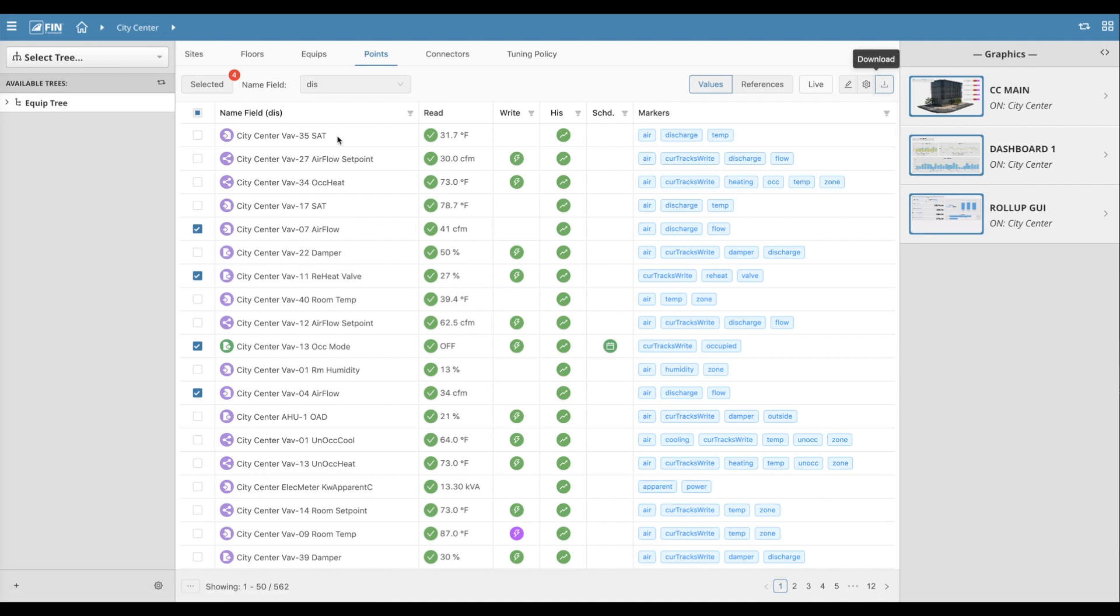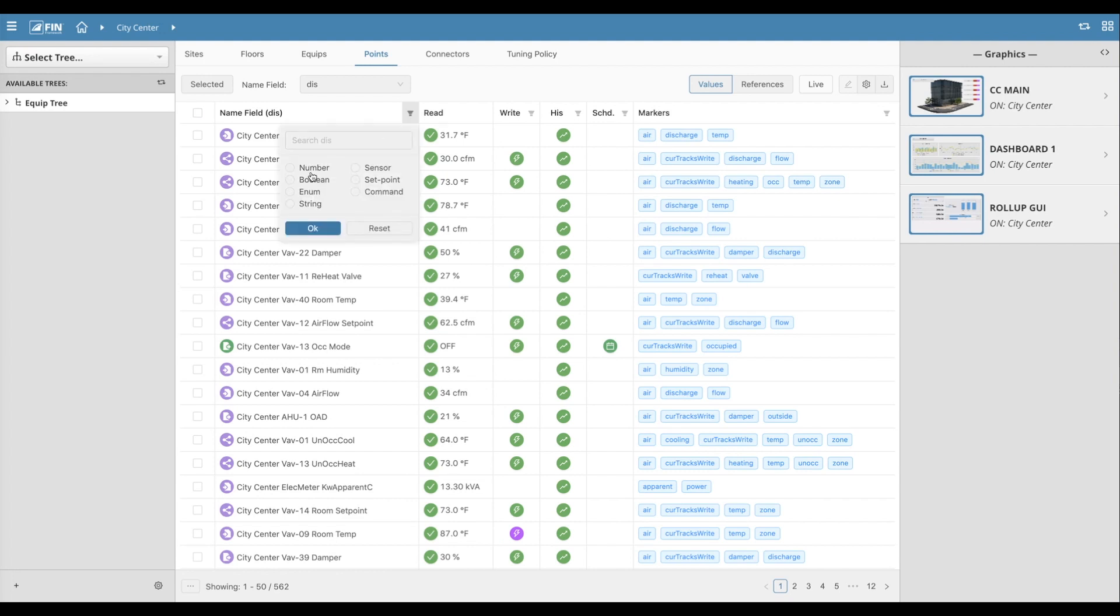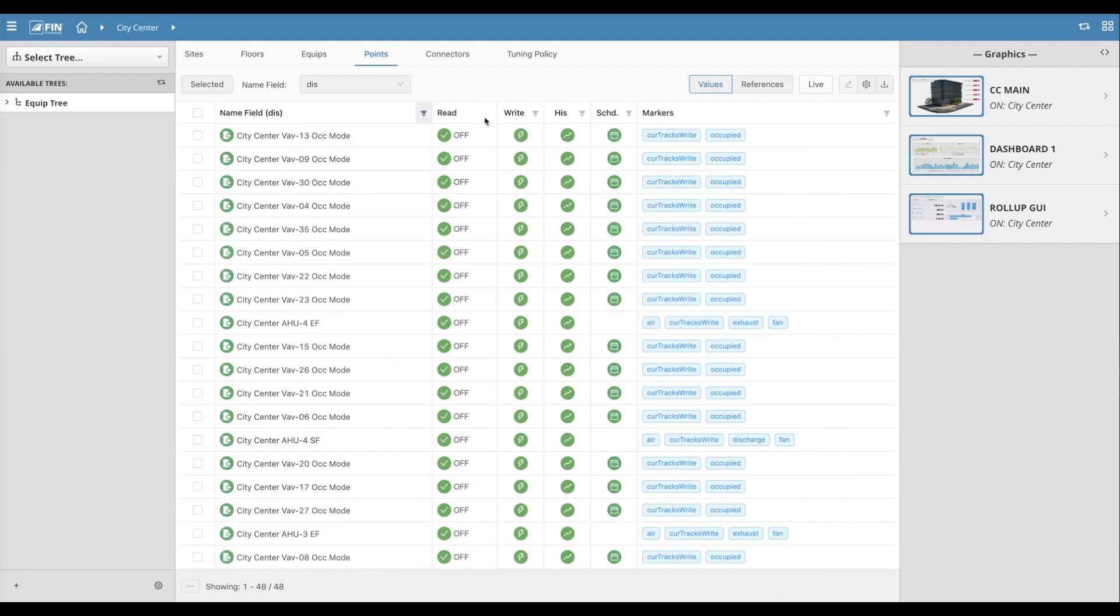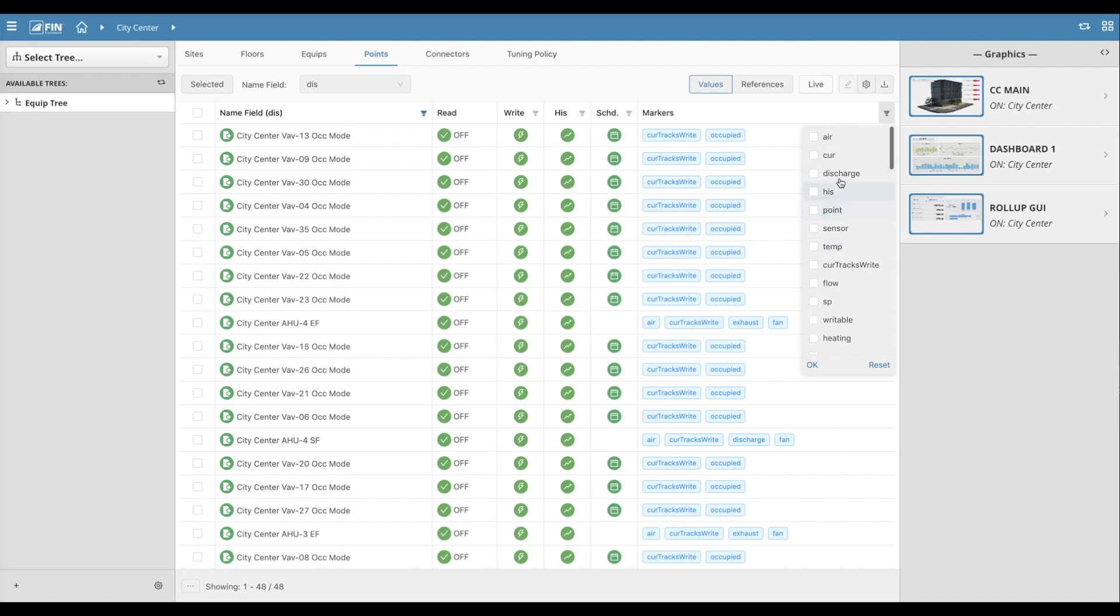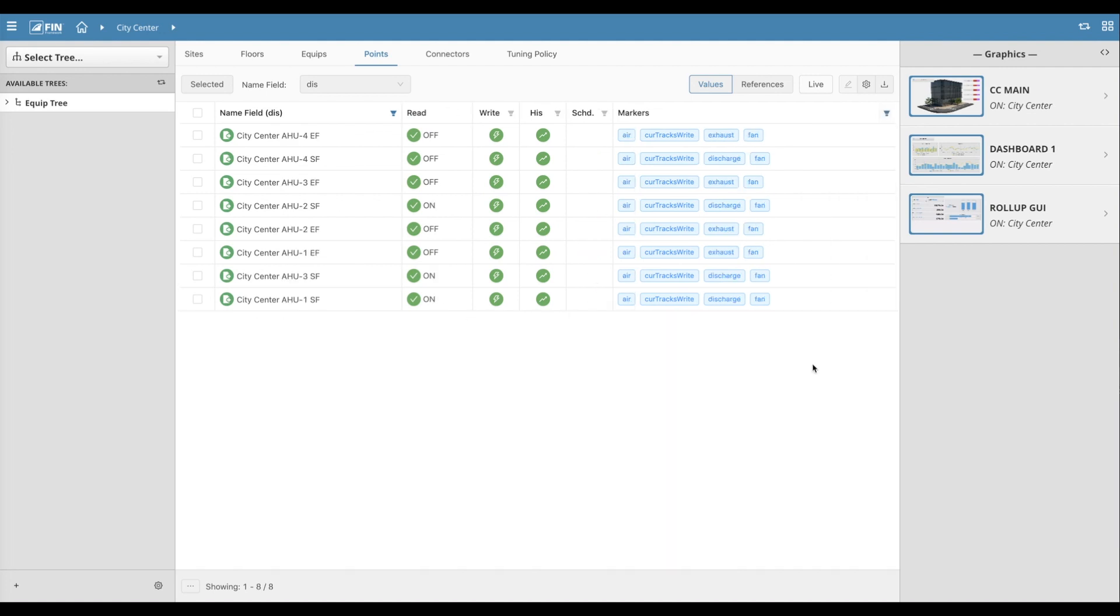Each individual column within the grid comes with its own search and filter function that allows the user to easily sort their results even further. For example, if we go to the marker column and click on the search icon, we can select any tag to filter by. Once a tag is selected, we only see the results that contain that tag.